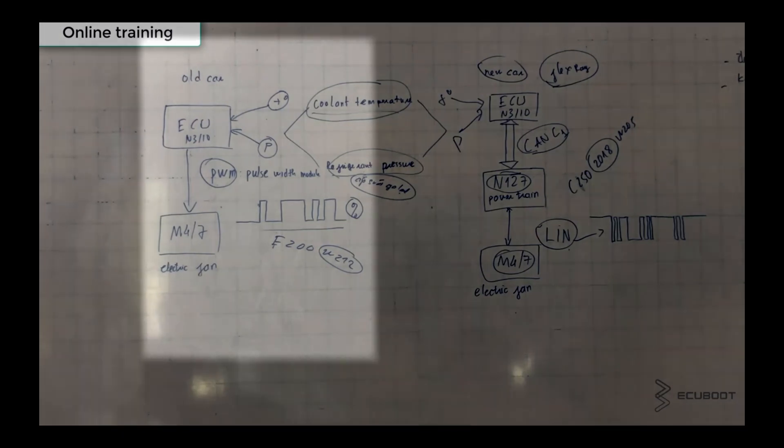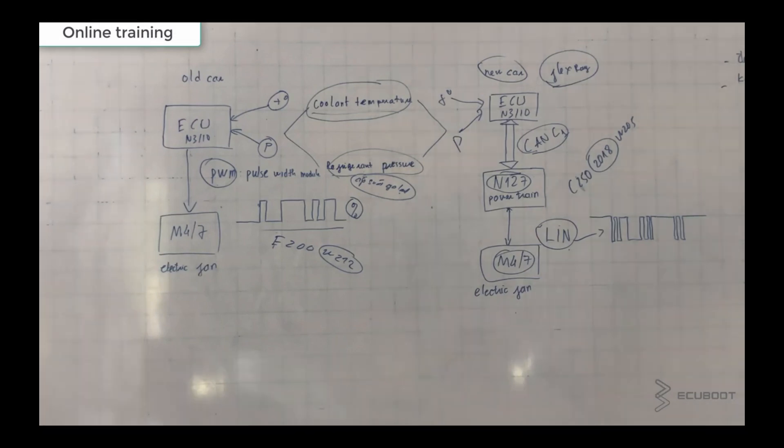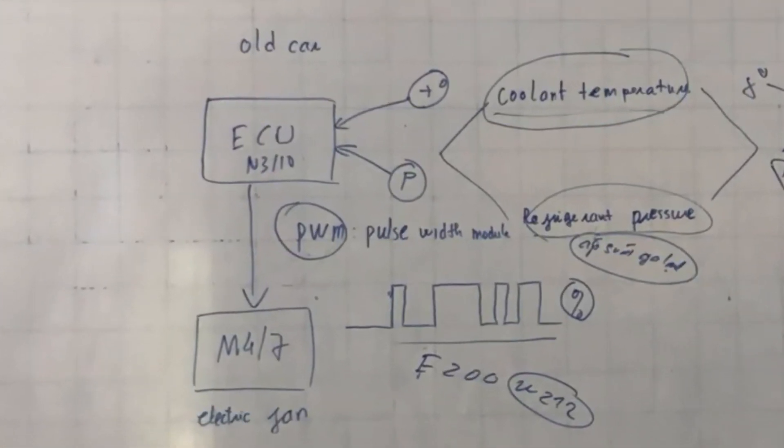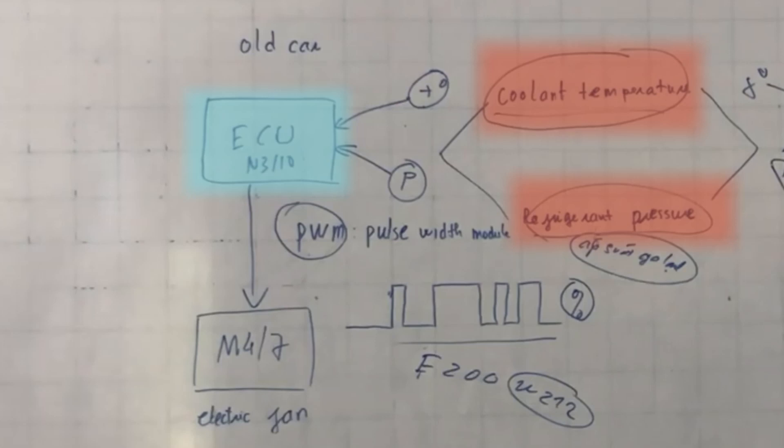In older models, the ECU N3-10 directly controls the electric fan M4-7 using Pulse Width Modulation. In the older models, the ECU is receiving information like the coolant temperature and refrigerant pressure to send the corresponding PWM in order to control the electric fan.